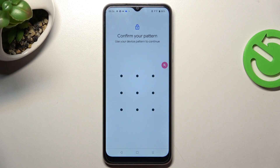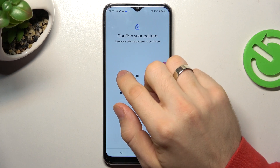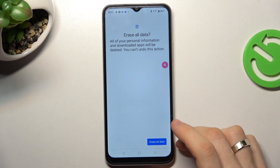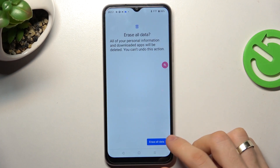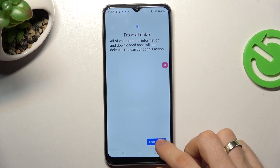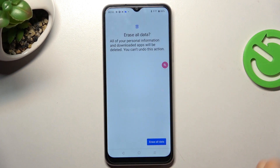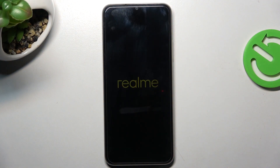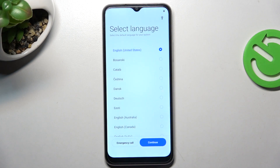So click Erase, confirm your pattern lock or PIN code, click Erase All Data, and just wait for it. OK, that's it.